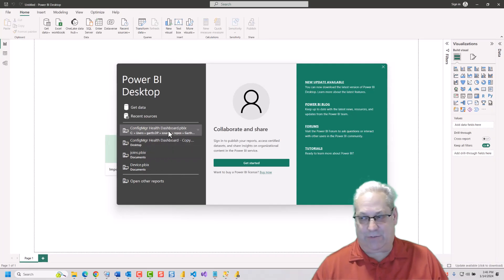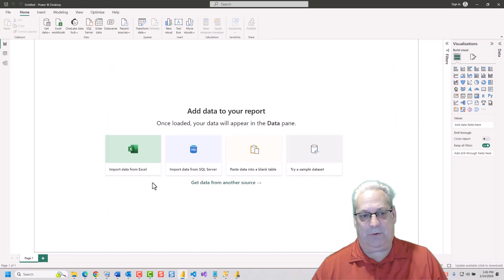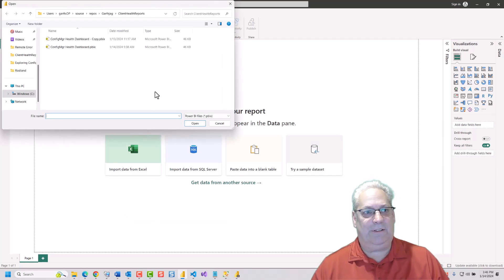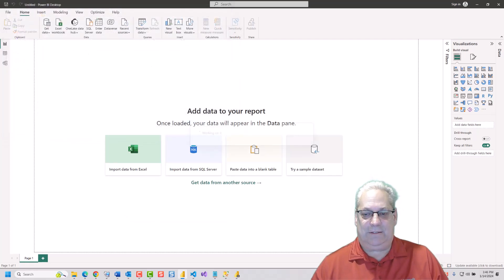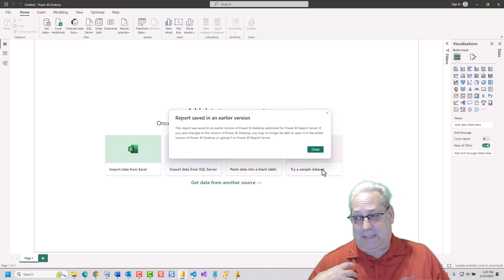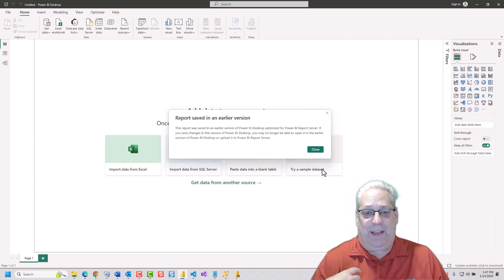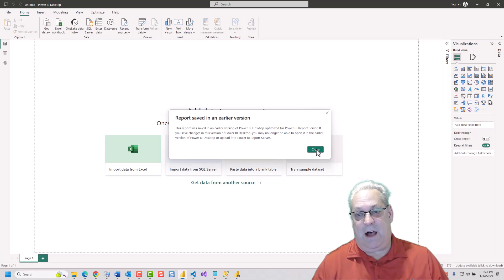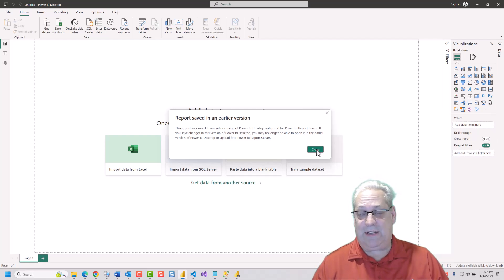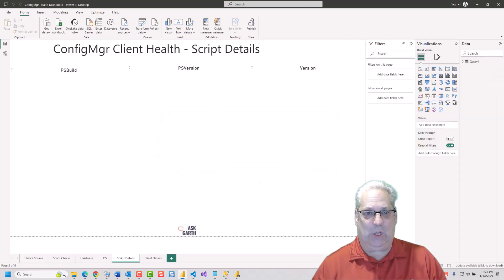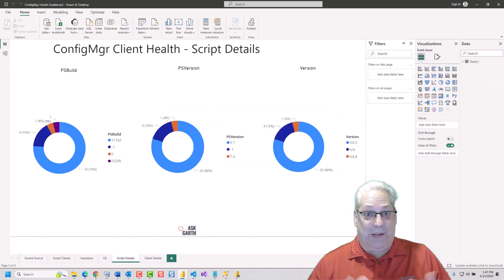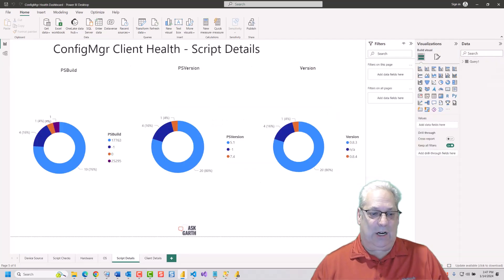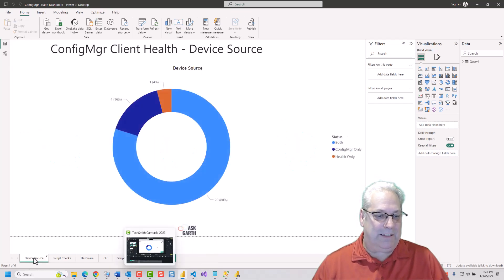I just did this, but normally you would just go open up another report and grab the report. Now, it's coming up with an error message for me, or warning message really, that says that I'm using a newer version of Report Desktop, which is fine. So I'm just going to close that. And we can see our report has come up.